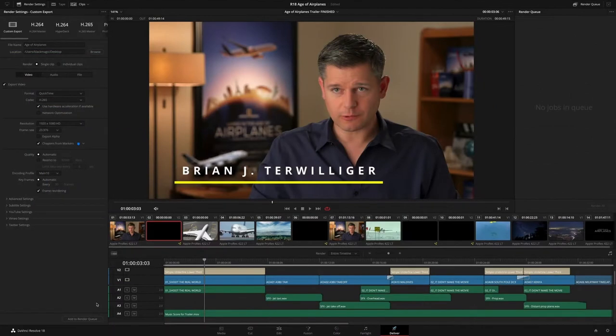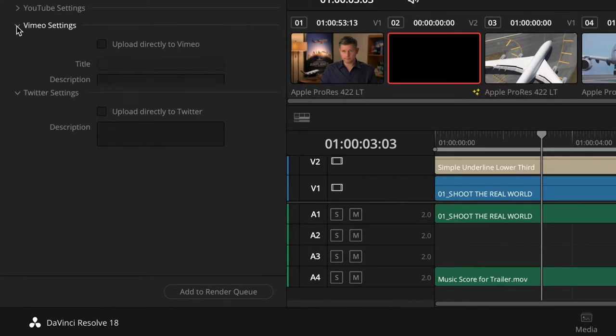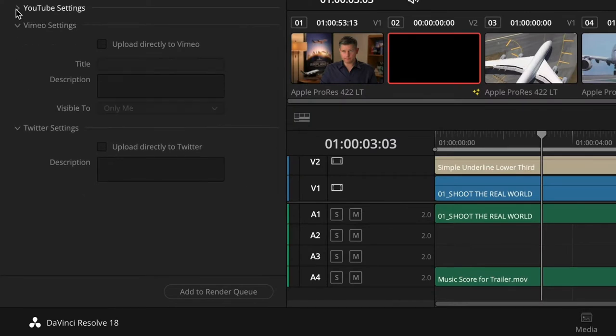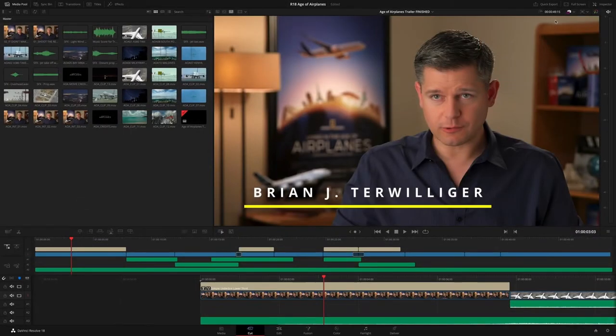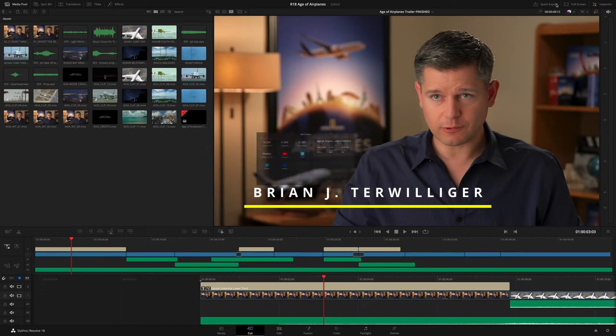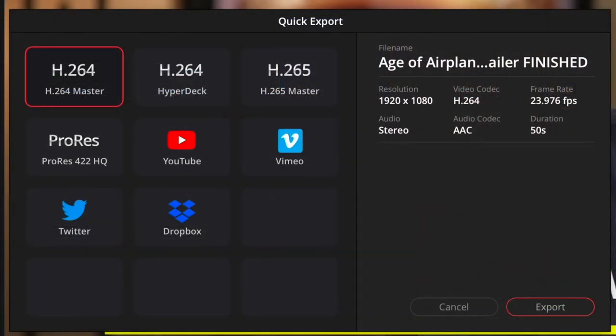DaVinci Resolve 18 now also supports direct uploading to supported social media accounts, as part of the Deliver page settings. And a new Quick Export window features improved layouts for easier access to multiple export presets.